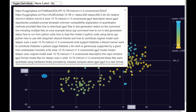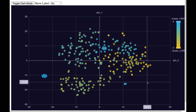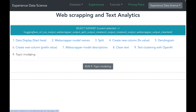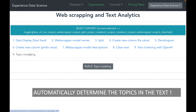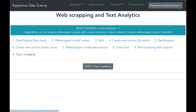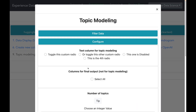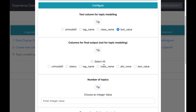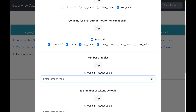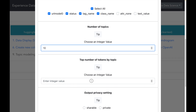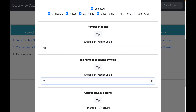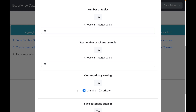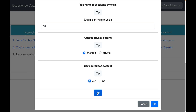Though text clustering is very powerful, we still have to manually eyeball the results to understand the topics covered in the text. So let us take our text analytics to the next level by doing topic modeling. Topic modeling is a powerful algorithm that helps us automatically determine what topics or subjects are included in the text. Let me select topic modeling, choose the text column, select additional output columns, and specify 10 topics with a maximum of 10 tokens each. I will save the output as a dataset and execute the topic modeling algorithm.